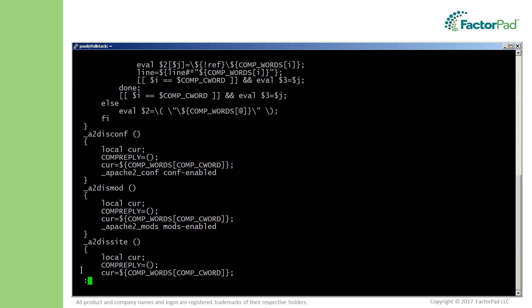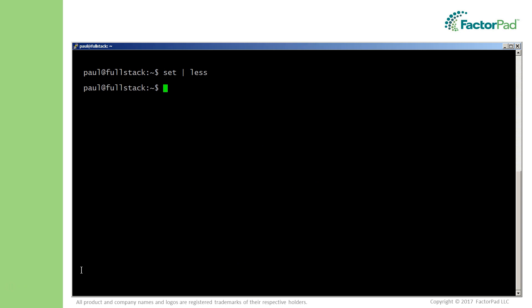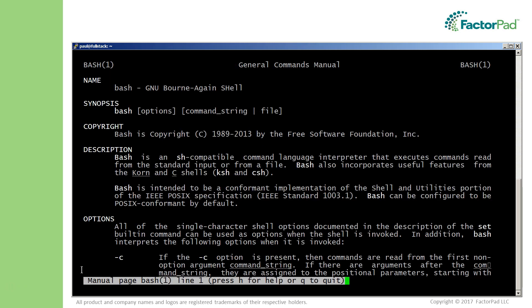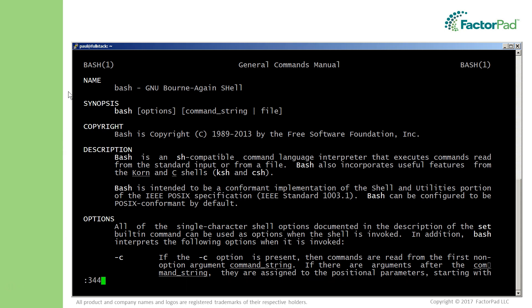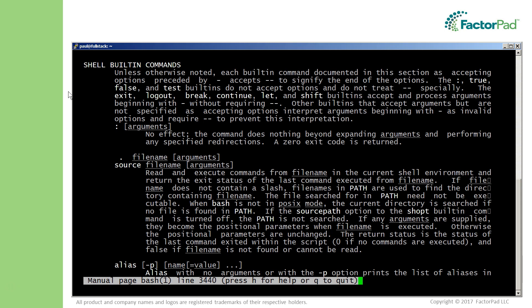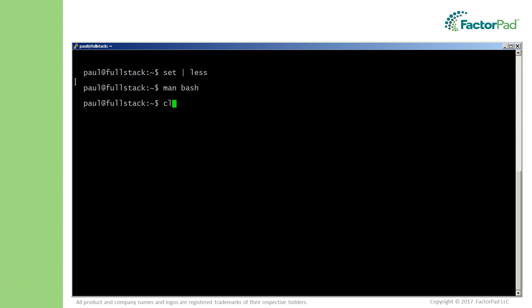Okay, so set is a built-in, and we covered finding help on built-ins in video 15 by using the man page for bash. Because it's 5,000 lines long, type 3440g to zoom to the section on built-ins for help.